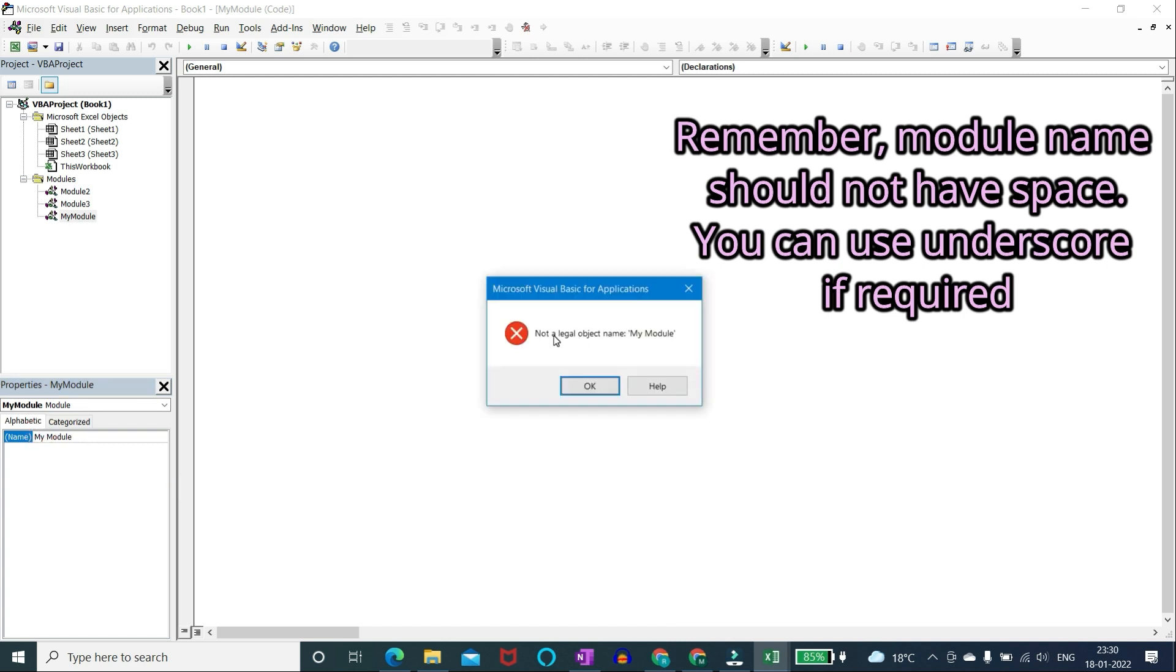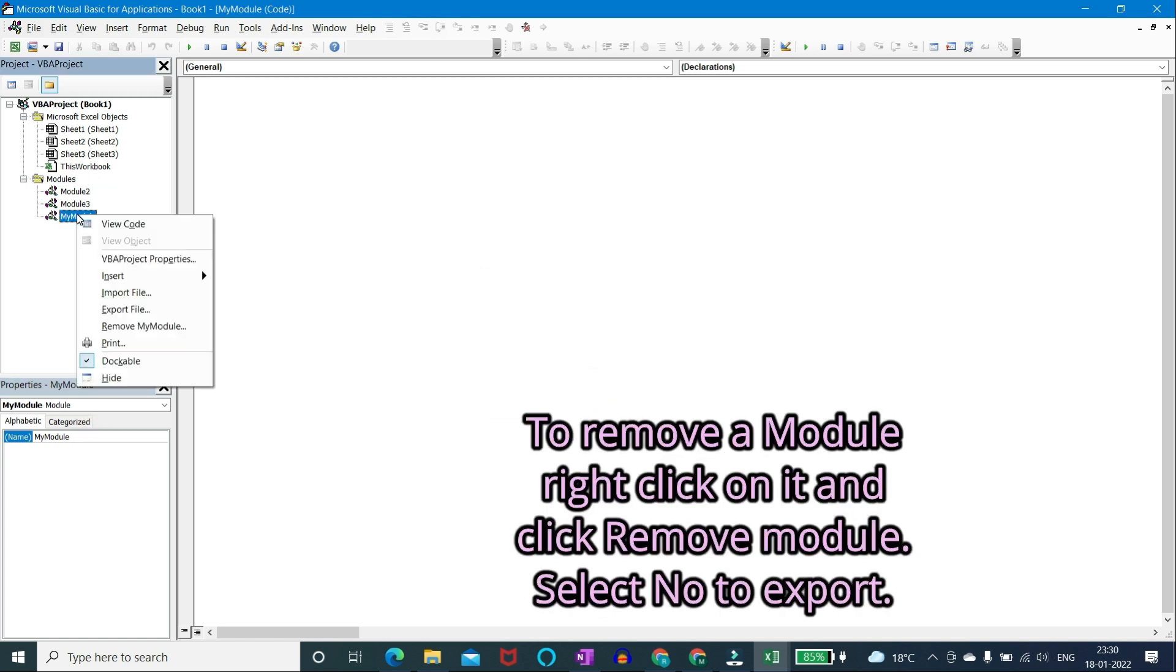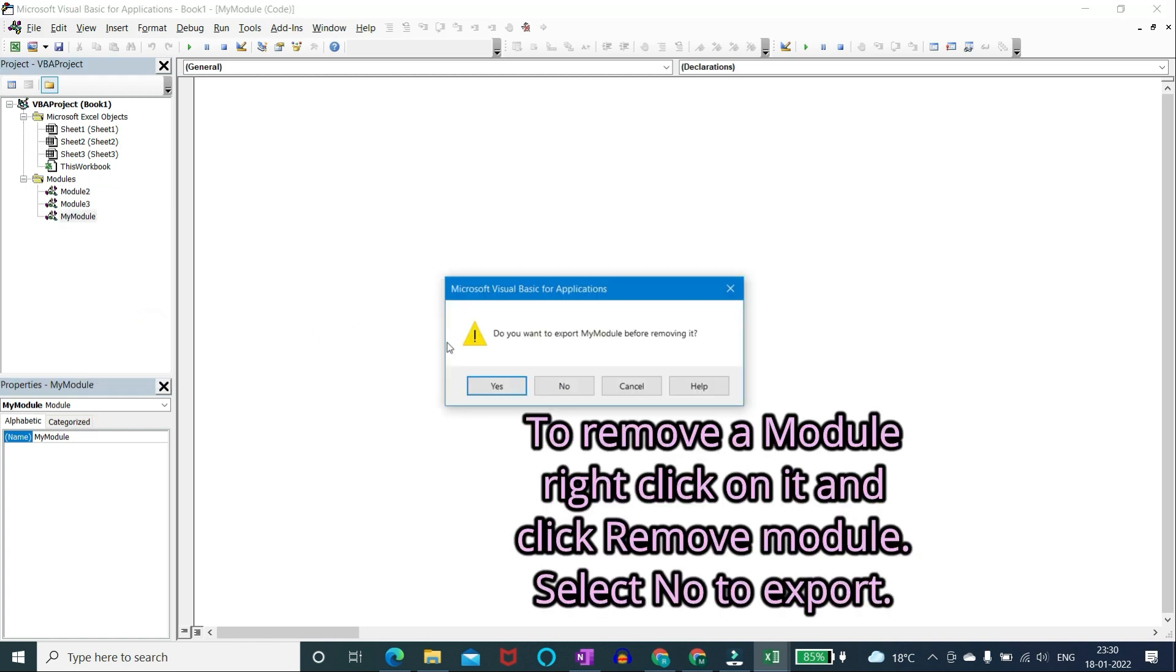You can use underscore if required. To remove a module right click on it and click remove module. Select no to export.